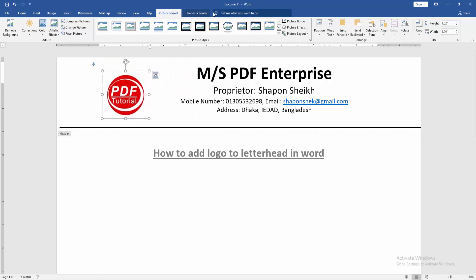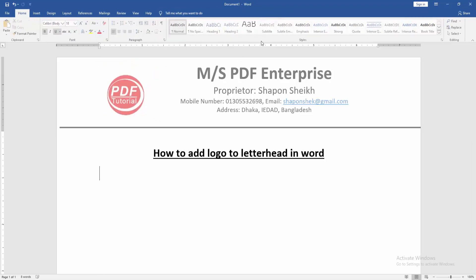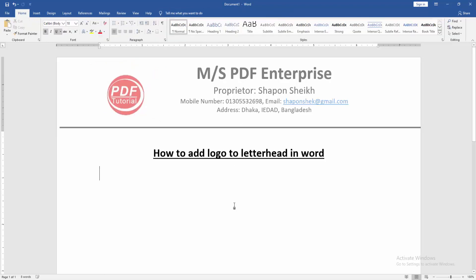Then go to the header and footer option and click the close header and footer. Now we can see here we added this letterhead page logo very easily.